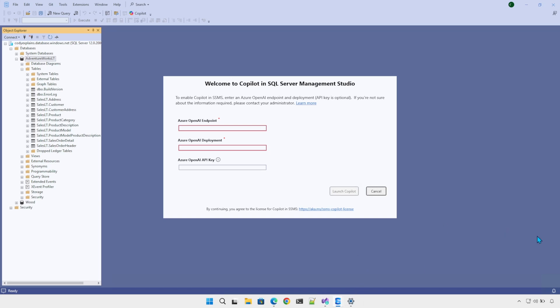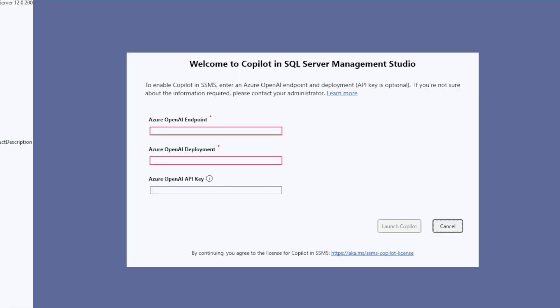In this page, it's going to ask you for three things: your Azure OpenAI Endpoint, your deployment name, as well as your OpenAPI key. Now I will walk you through how to get all three of these.